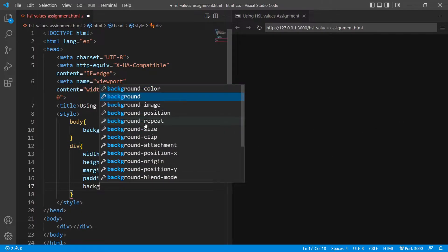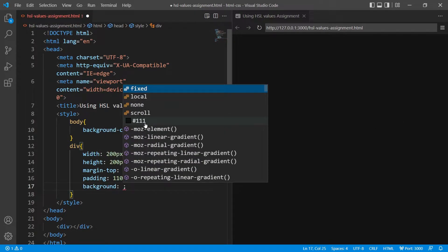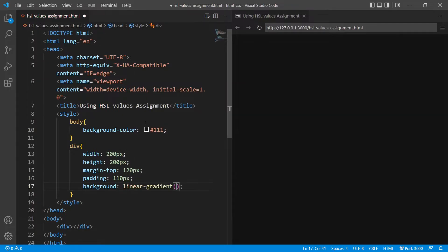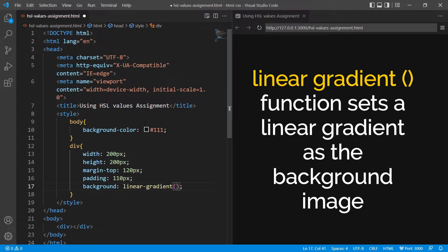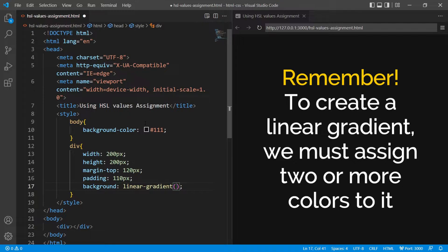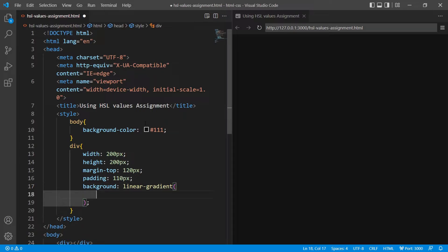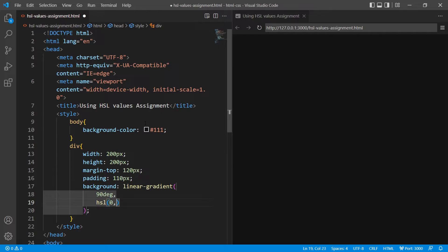I'll give the background property, and the value I'll use here is the linear-gradient function. This function sets a linear gradient as the background image. To create a linear gradient, we must assign two or more colors to it. After giving the linear-gradient function, the first value it takes is the angle, so I will give about 90 degrees, and then I'll start defining the colors.